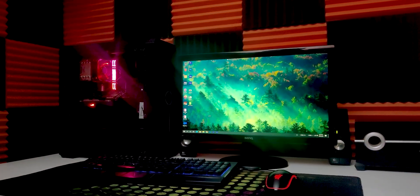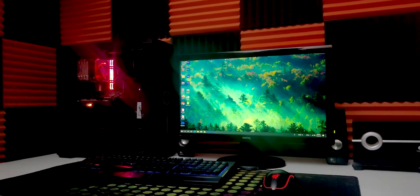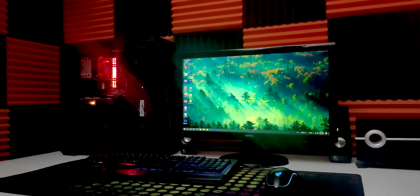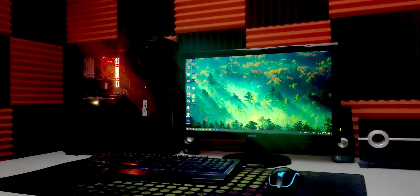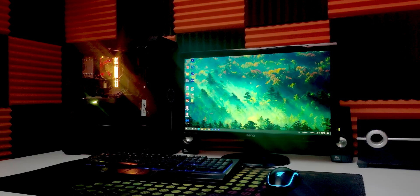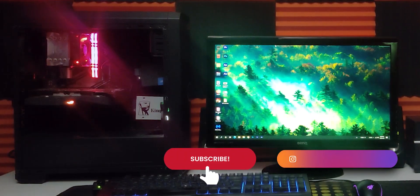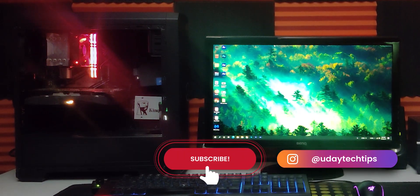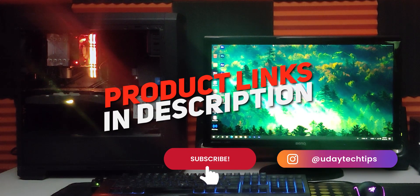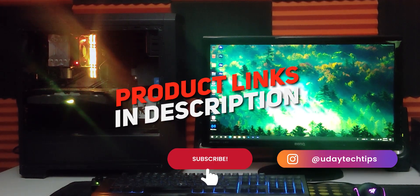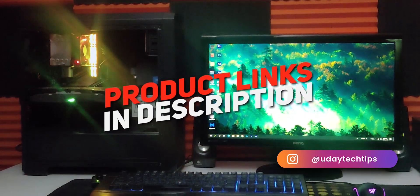Hi friends, today we are preparing an Intel PC build. This is how to build a PC step by step. There are also product links in the description below.